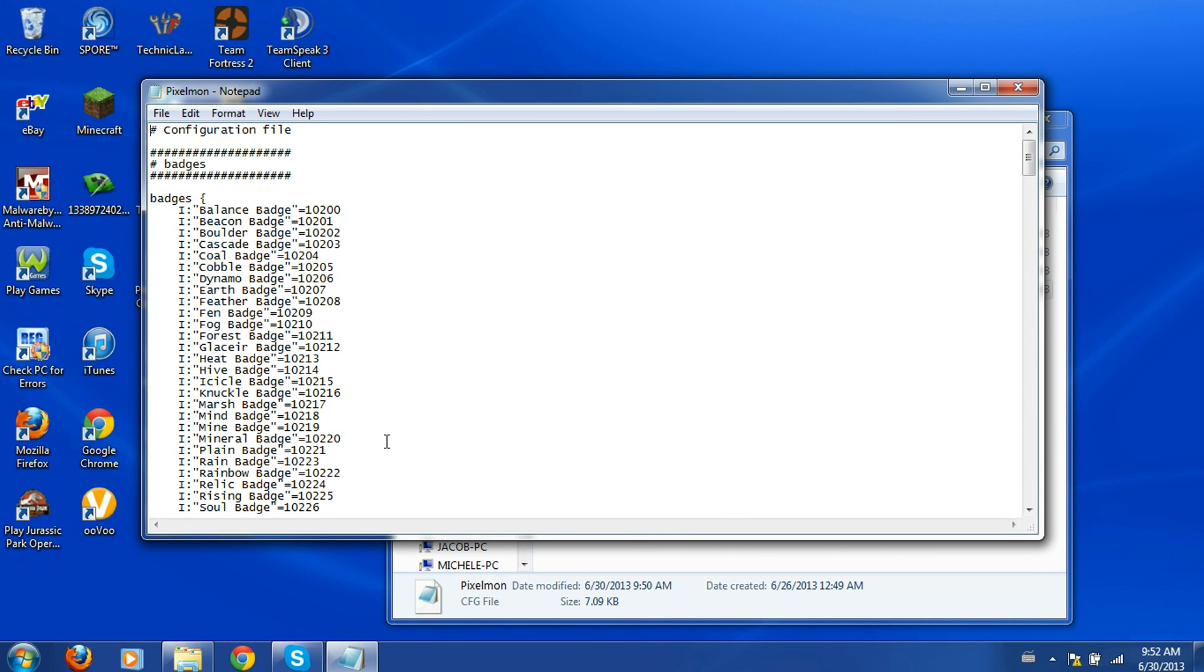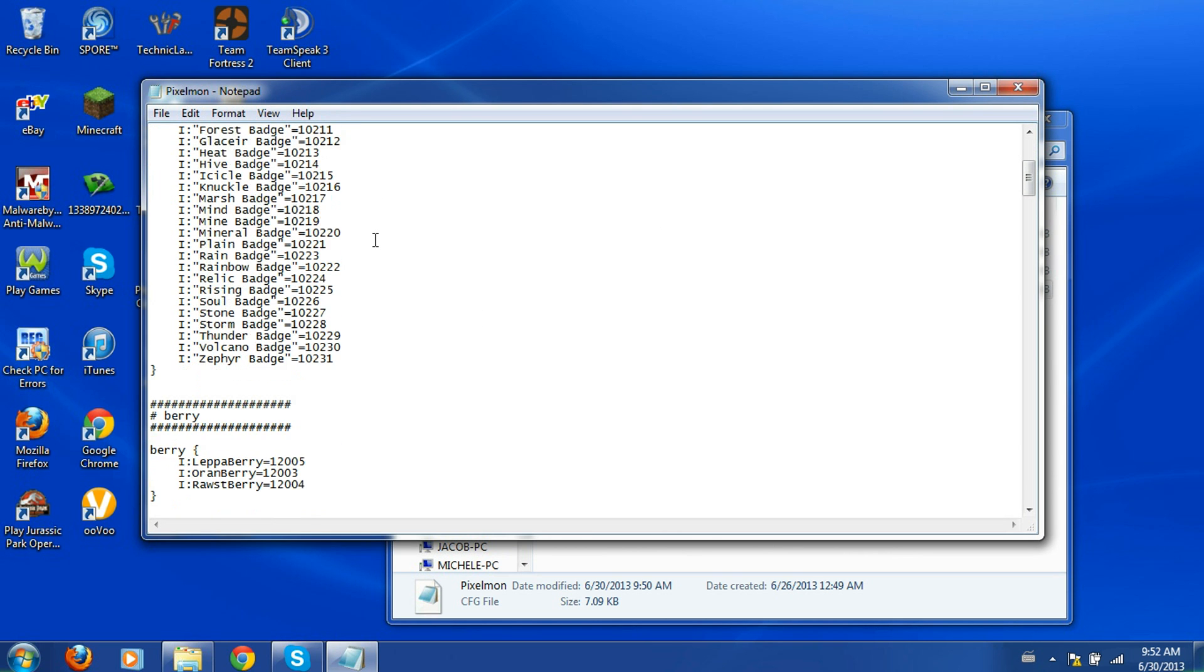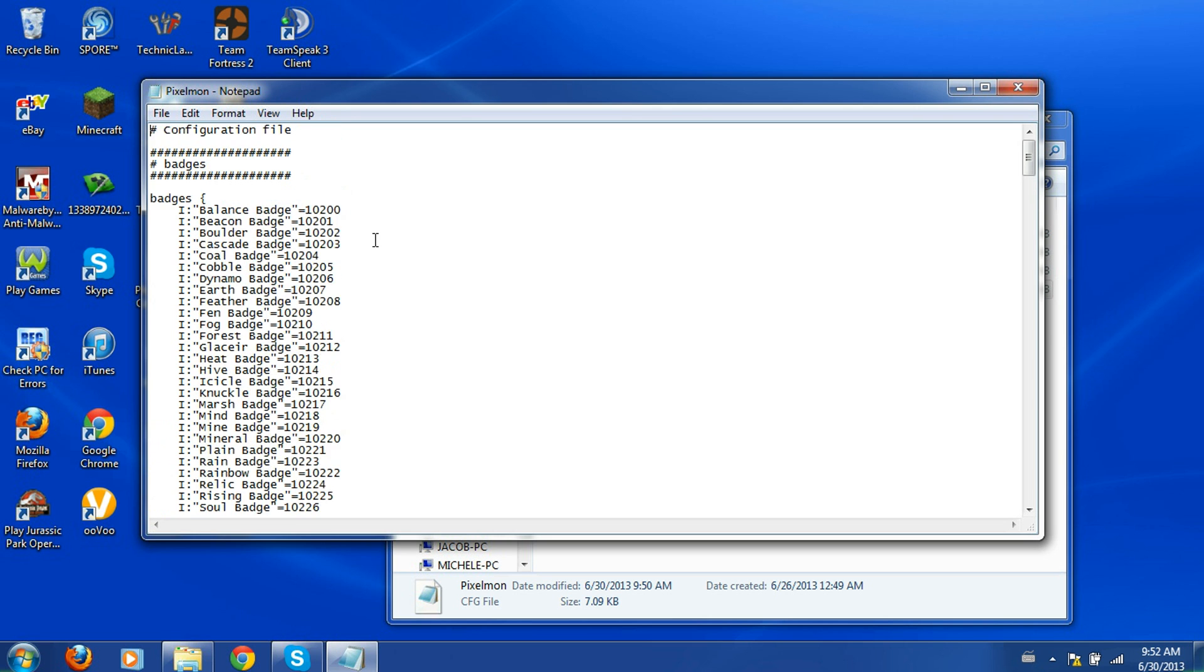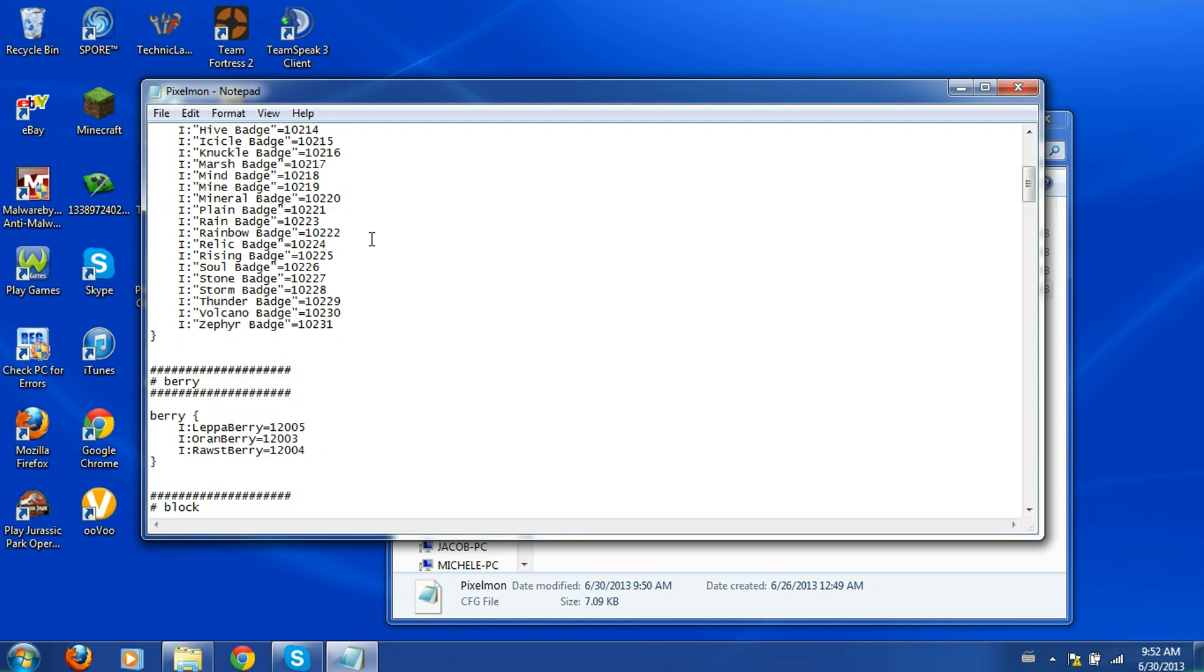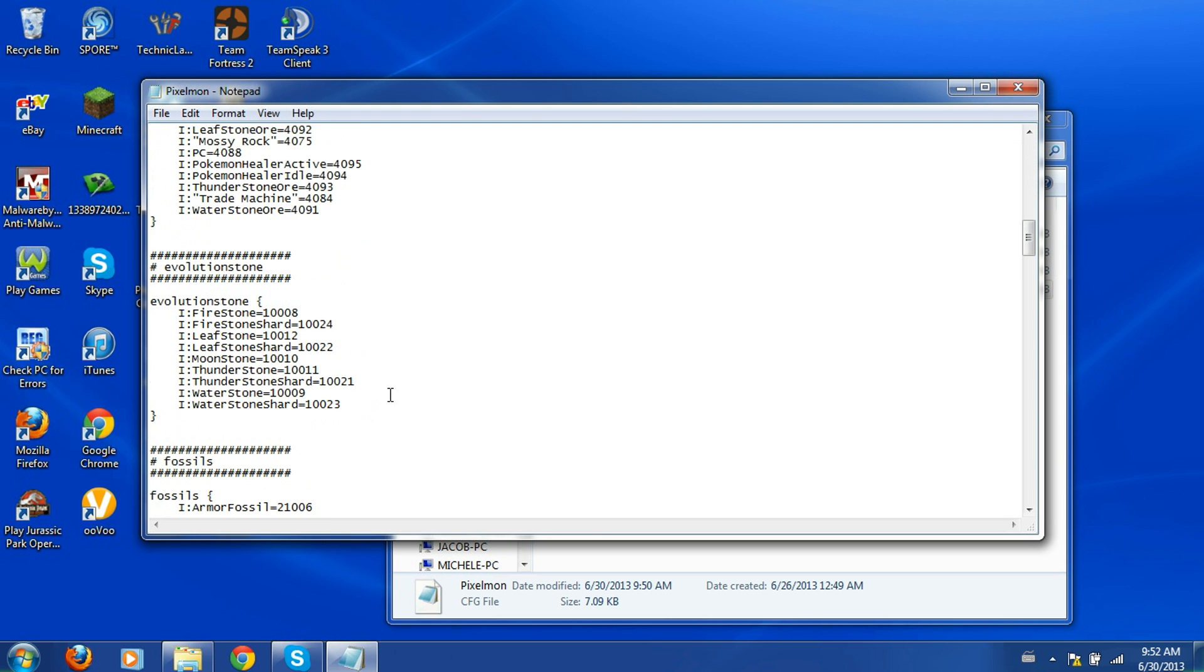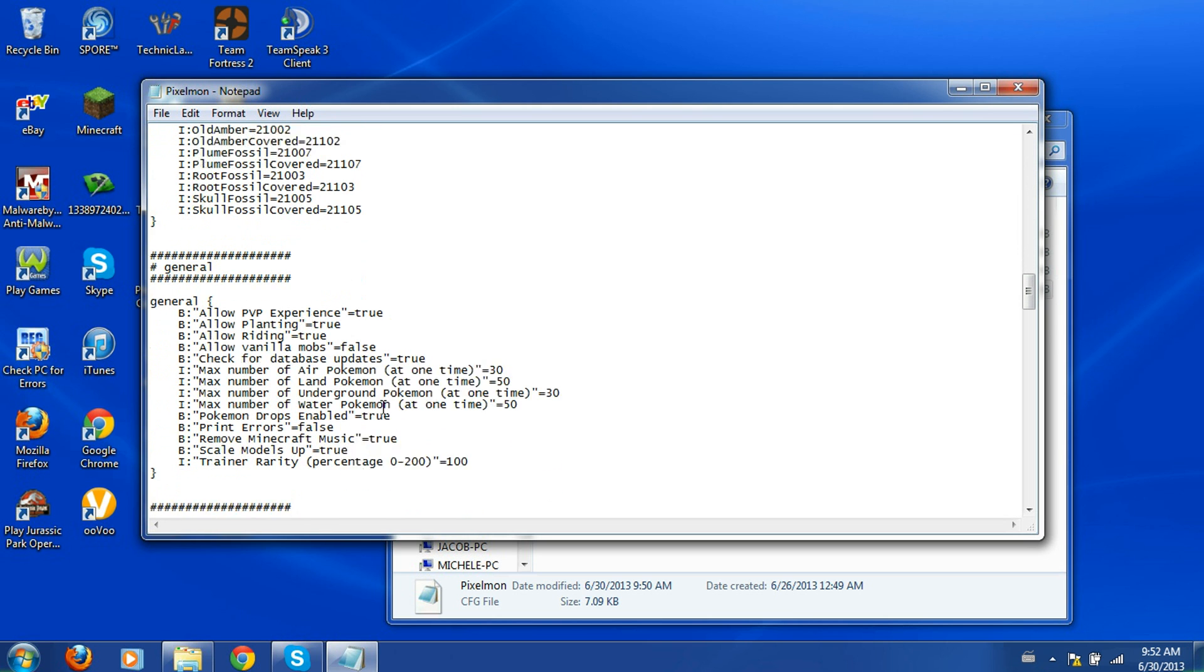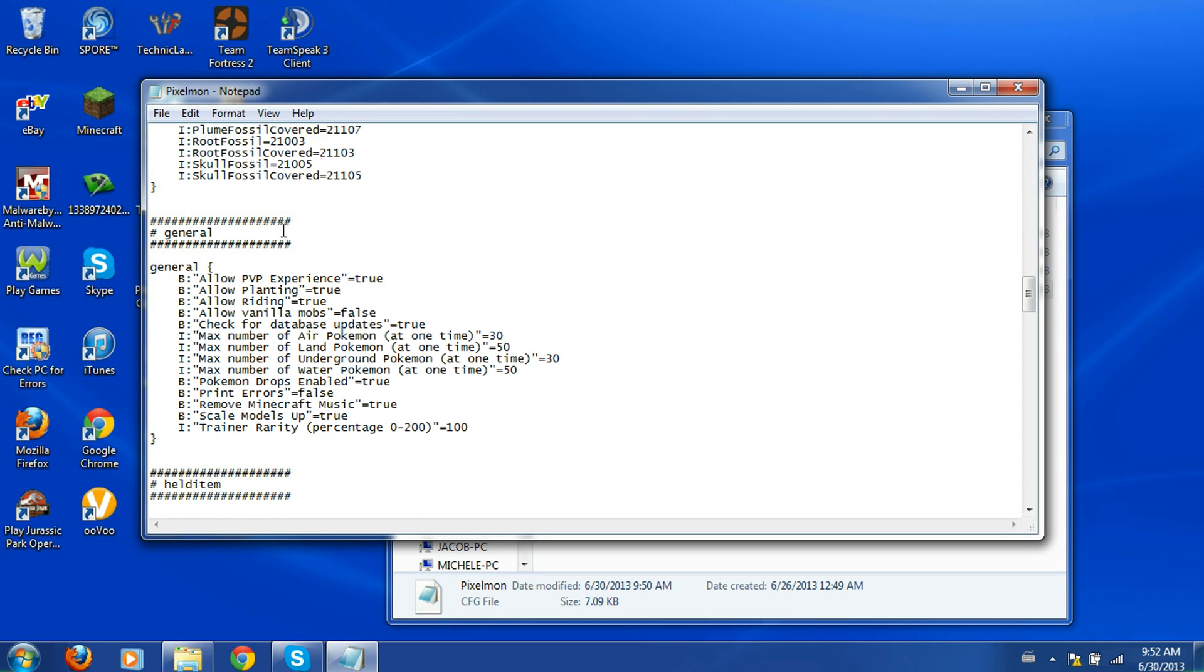So you should get something that looks like this. All of this stuff is basically just the item number, so just don't screw around with any of this. All you want to screw around with is the general.